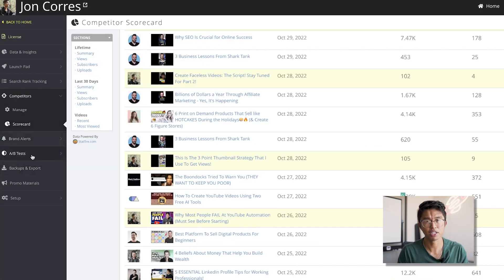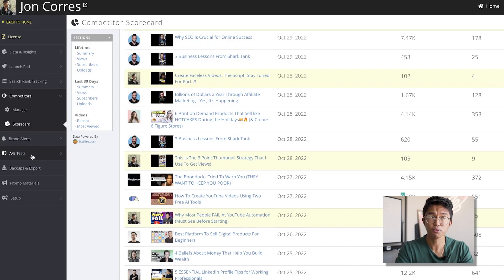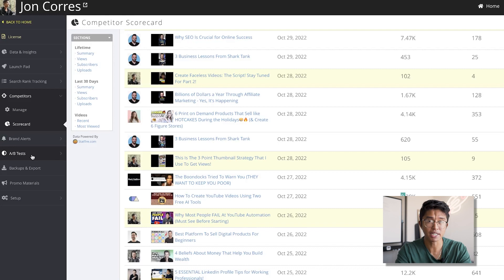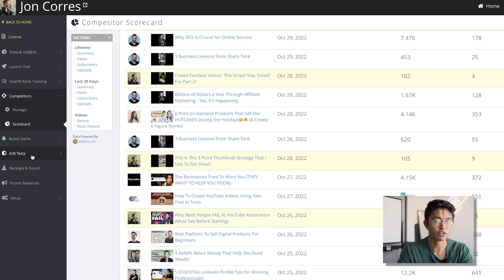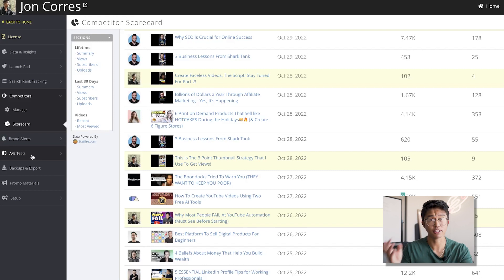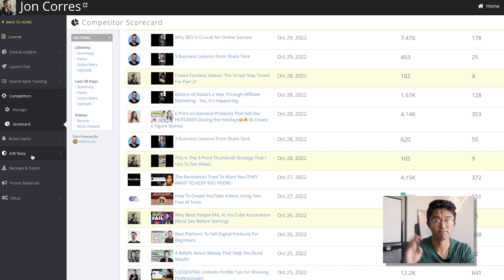With the A/B thumbnail test, you input two thumbnails and every midnight TubeBuddy will alternate between them. Depending on which thumbnail performs the best, it'll automatically implement that thumbnail permanently within your YouTube video, based on data and statistics.